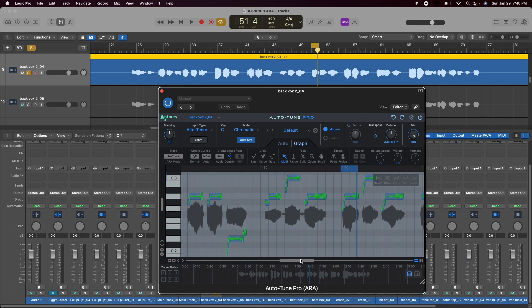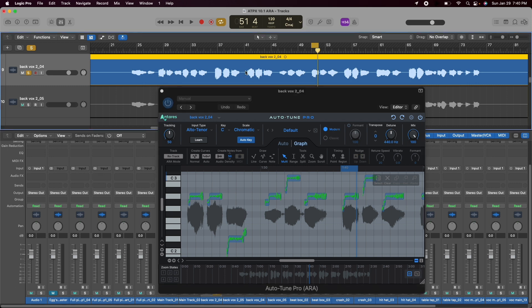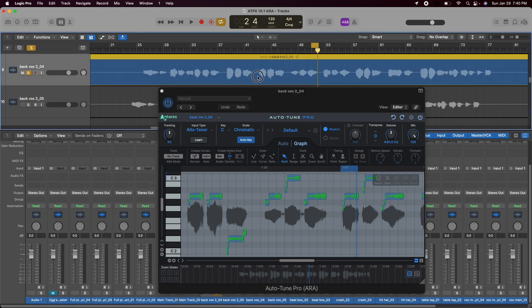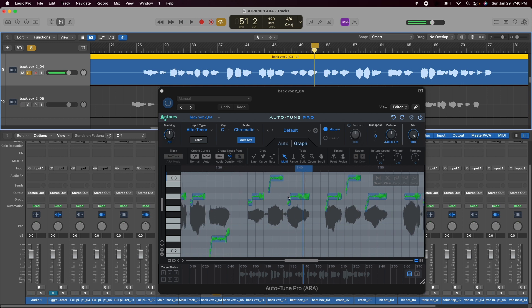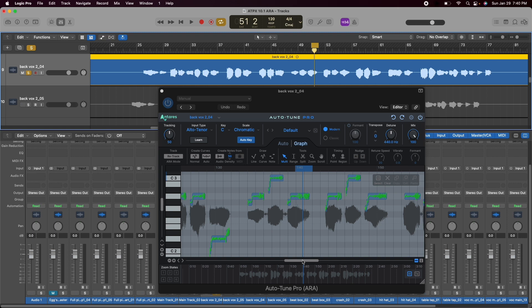And the last big time saver here is let's say I move this timeline over a little bit. I hit spacebar. This timeline now moved right over with it. I didn't have to redo it in real time. It is now reflected automatically. Another huge time saver with Autotune Pro X in ARA2 mode inside of Logic.